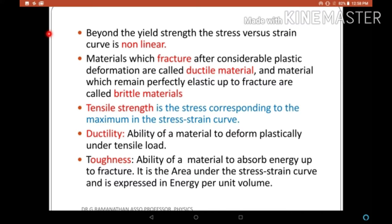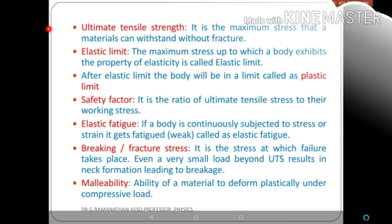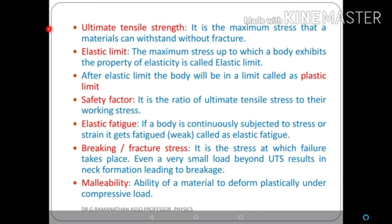Ductile material is material that fractures after considerable plastic deformation. Brittle material remains perfectly elastic up to fracture. Tensile strength is the maximum stress in the stress-strain diagram. Ductility is the ability of the material to deform plastically under tensile load. Toughness is the ability to absorb energy up to fracture — it is the area under the stress-strain curve expressed as energy per unit volume. Elastic limit is the maximum limit up to which the body obeys elastic behavior.